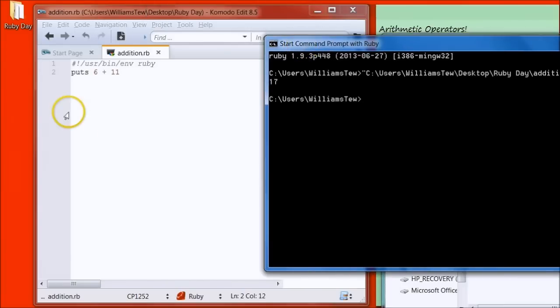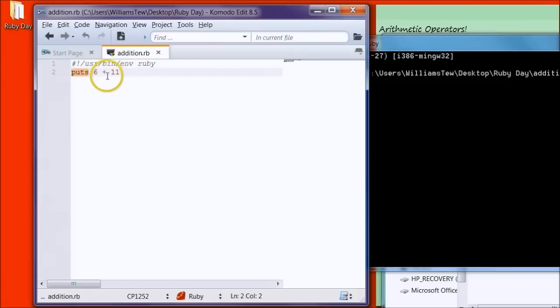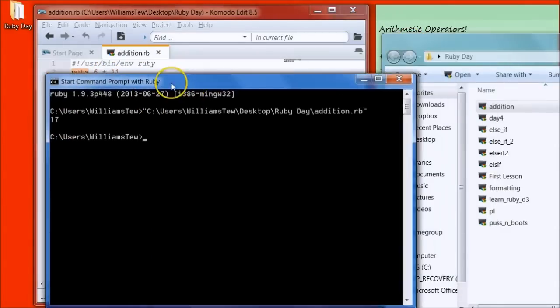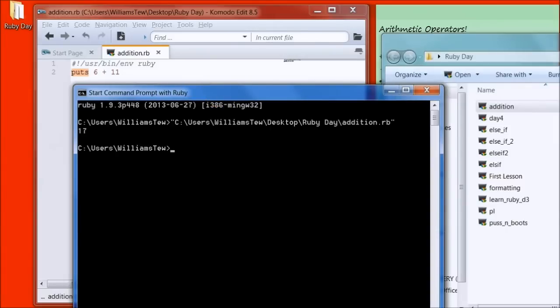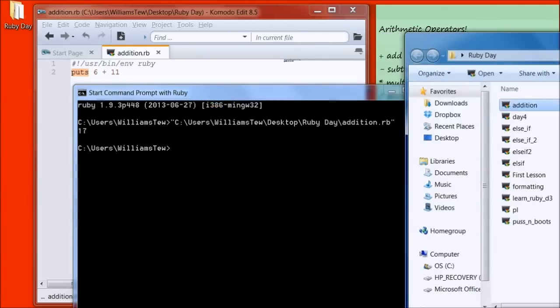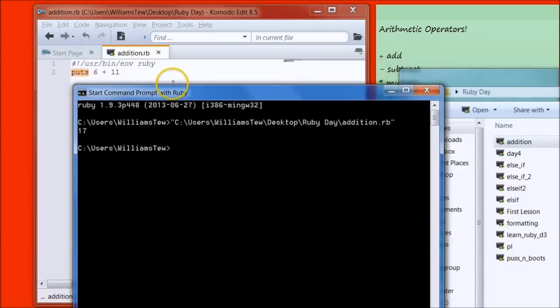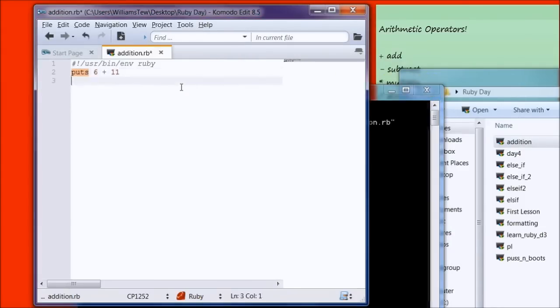So what it's done is you've told Ruby to put out Puts 6 plus 11 and it gives you back 17. This is pretty straightforward with all of the other commands until we get to the last two. So let's just quickly do the other ones real fast. Come back into your Komodo Editor.